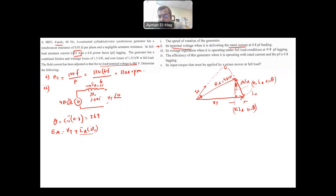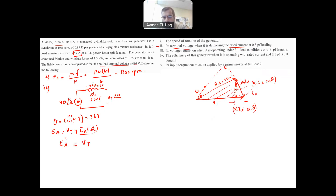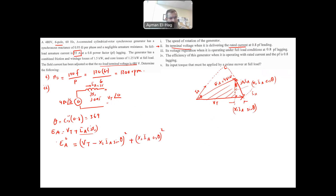Now substituting known values — for delta connection the phase current I_A(phase) = 55/√3 — we get: 480² = (V_T − 0.95 × (55/√3) × sin 36.9°)² + (0.95 × (55/√3) × cos 36.9°)². The product 0.95 × (55/√3) × sin 36.9° equals approximately 18.1, and the cosine term gives approximately 24.1. We know E_A, X_S, I_A, and theta, so we can solve for V_T.